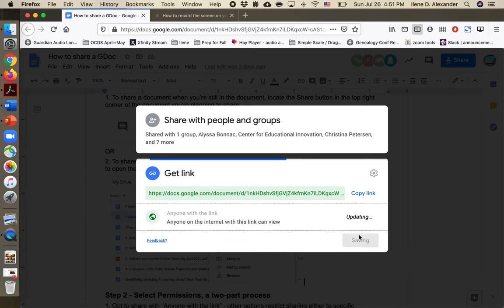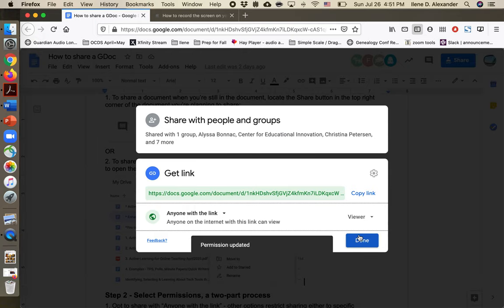Let's go with viewer in this case. Permissions have been updated. It's set to view.